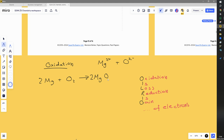To understand how that works, we're going to produce half equations. A half equation is where we look at just one element within the equation and see how its ionic charge has changed. If we look at magnesium first, in magnesium oxide it's become Mg²⁺. In doing so it gave up two electrons, so we write the two electrons separately — that's the first half equation from this reaction.